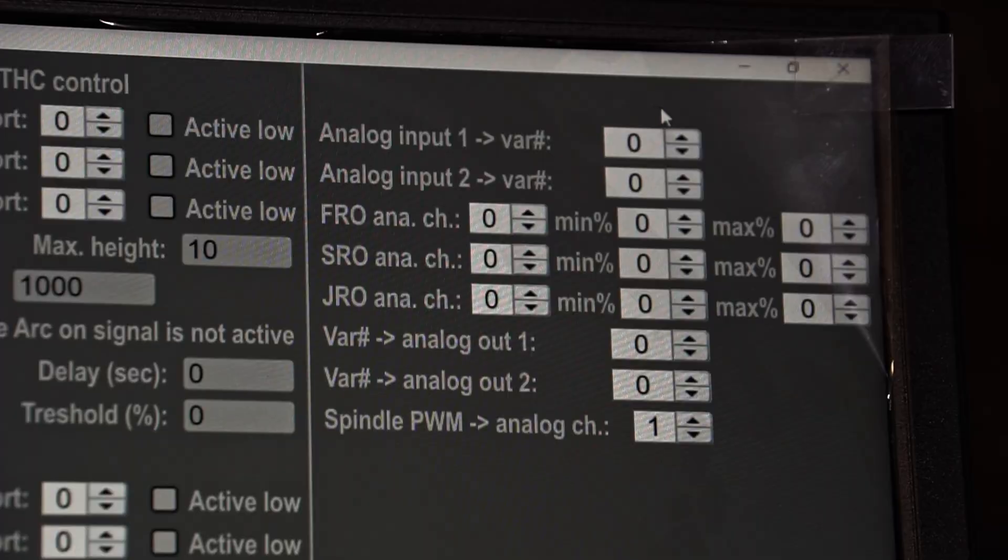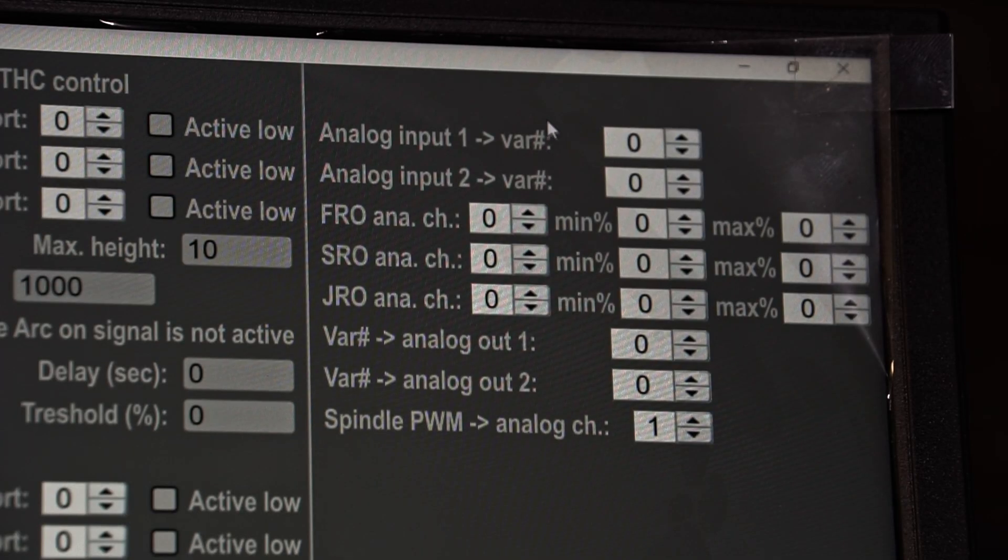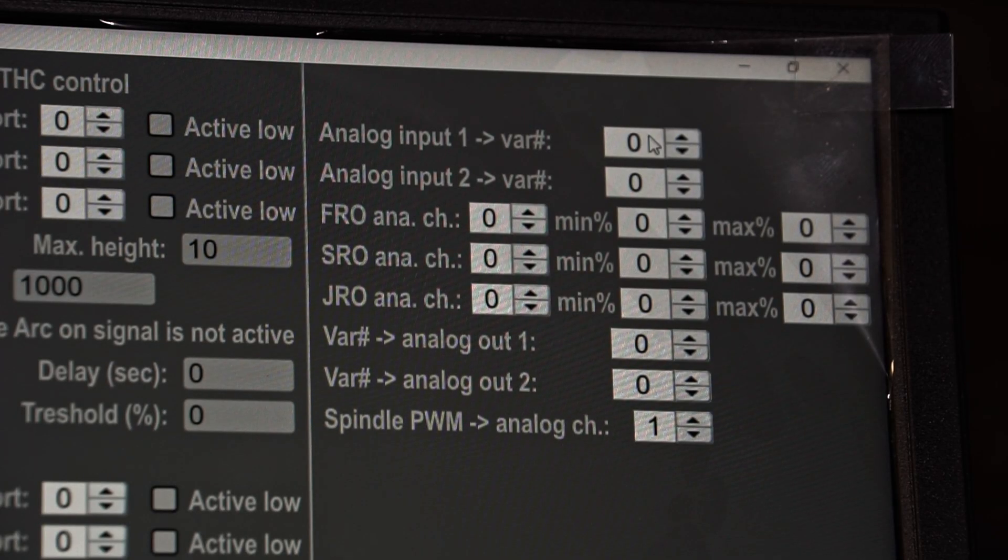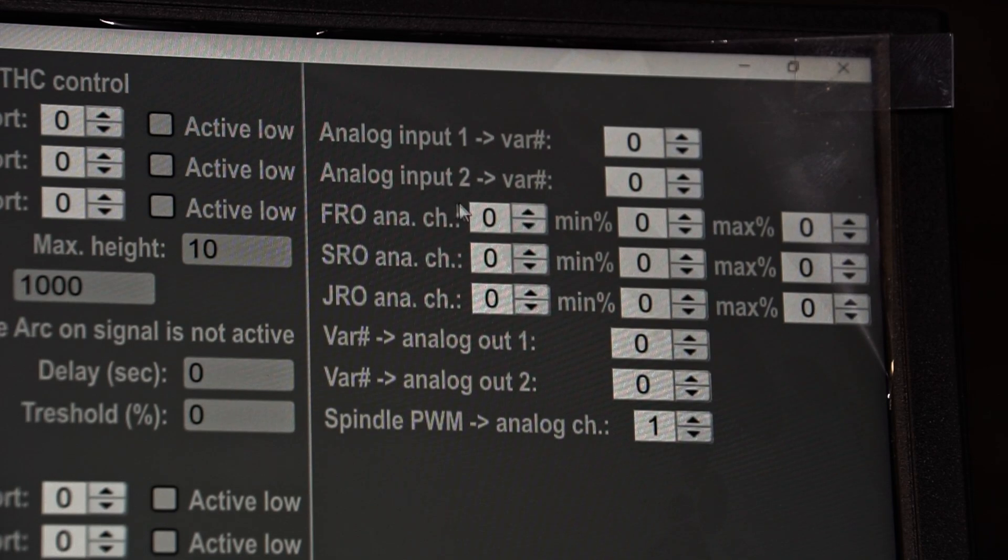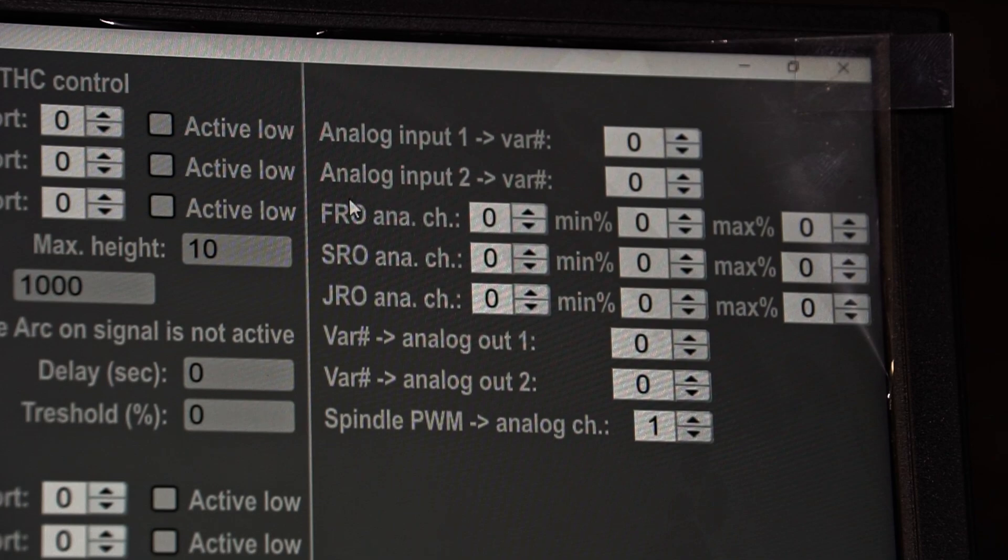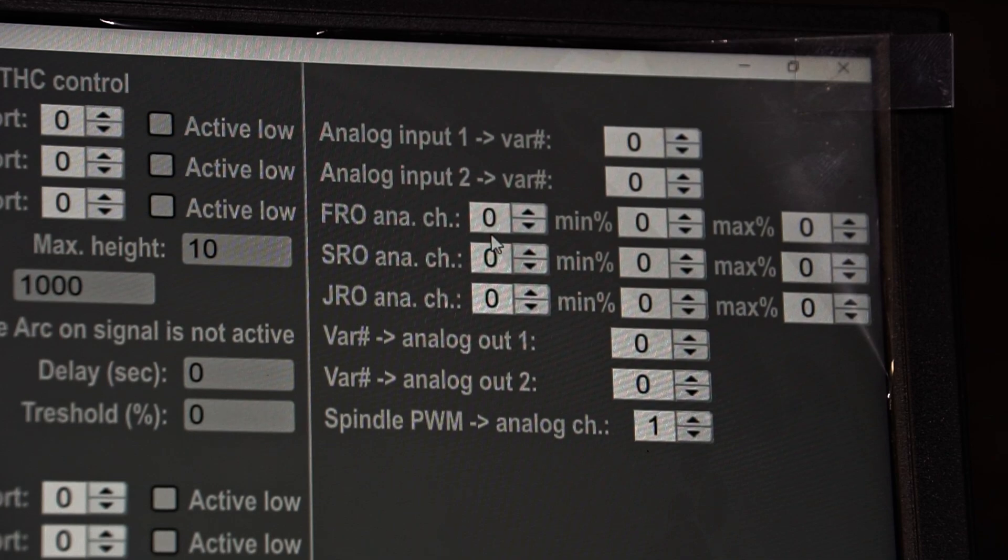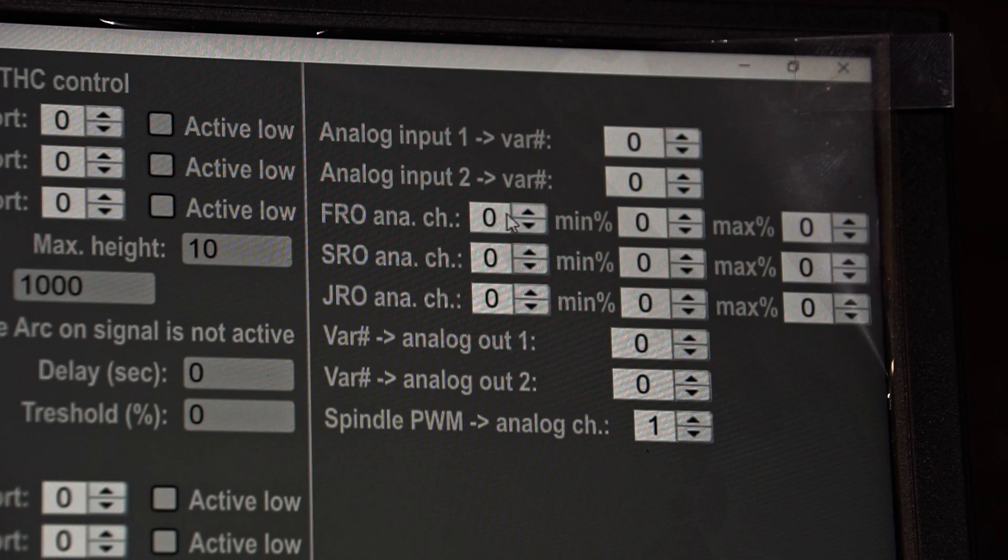The analog input value can be sent to a variable which could be used for example in a macro. But what we want to do is assign the analog input channel to the FRO, SRO or JRO. So we hooked up the potentiometer to the analog input number 1, so I check number 1, and we'd like to adjust between 0% and let's say to be safe 150%.